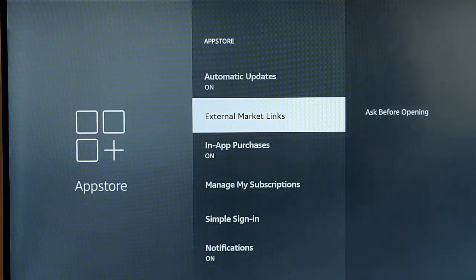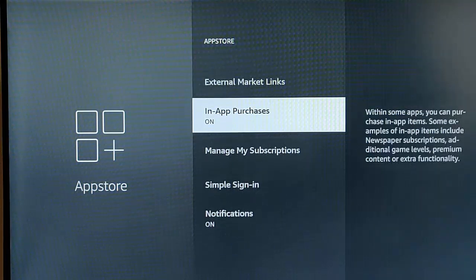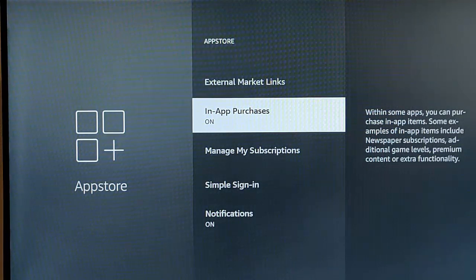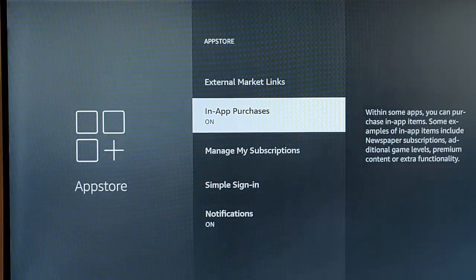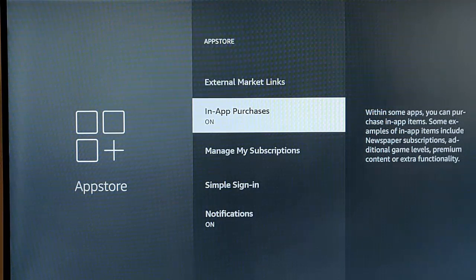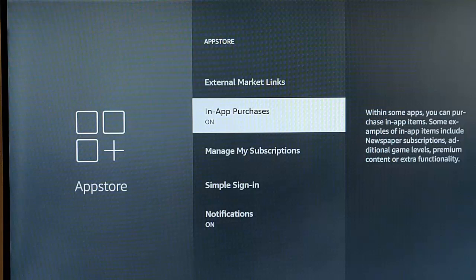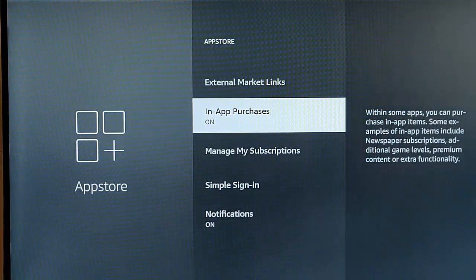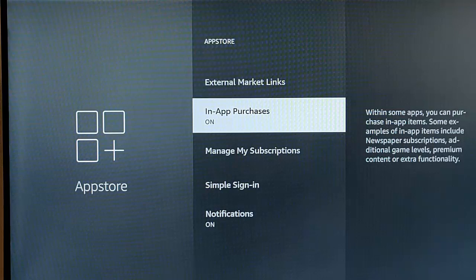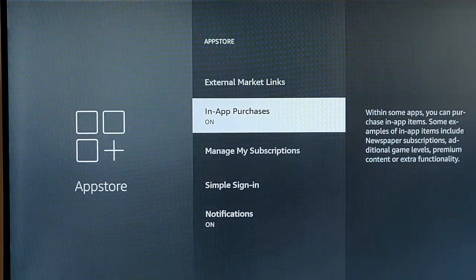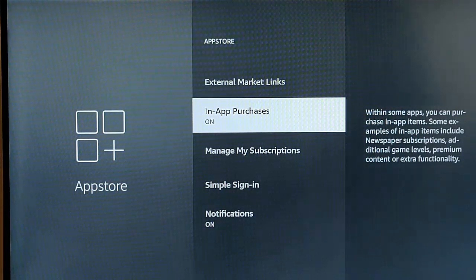In-app purchases, if we go down to that, so it says within some apps, you can purchase in-app items. Some examples of in-app items include newspaper subscriptions, additional game levels, premium content, or extra functionality. So if, say for instance, you've put a game on here or something, and your children want to buy extra parts for that game, with this switched on, it basically means that they can make in-app purchases.